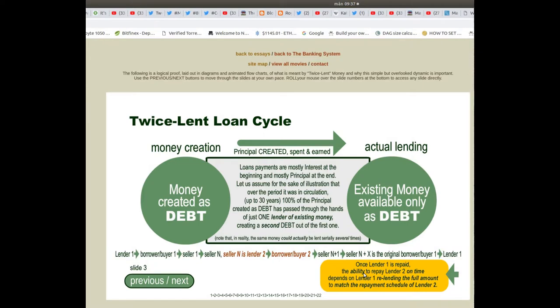Once lender 1 is repaid, the ability to repay lender 2 on time depends on lender 1 re-lending the full amount to match the repayment schedule of lender 2.